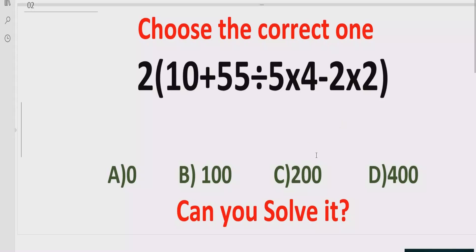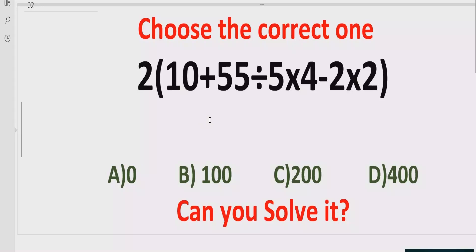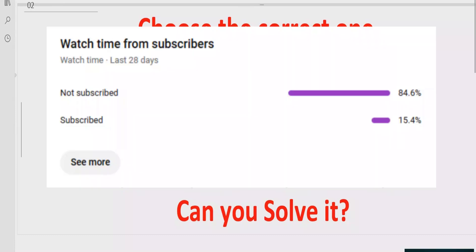Hello guys, welcome to my channel. Today we will solve another quiz which is related to arithmetic expressions. The quiz contains the basic operations: plus, minus, multiplication, and division. We have to solve this quiz using the BODMAS and PEMDAS method and find out the correct answer. In the answer list we have four answers: A is 0, B is 100, C is 20, and D is 400. Let's see after solving it which answer is correct.